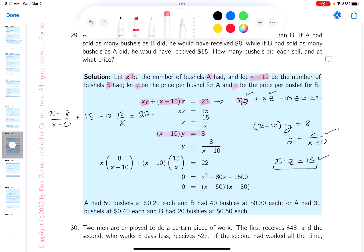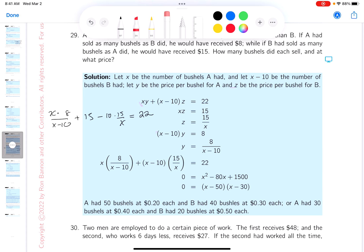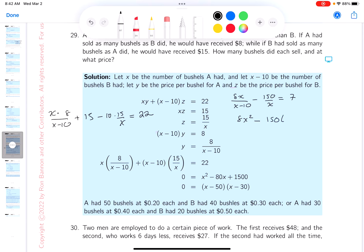I'll erase what I no longer need since everything is written down neatly. Now I need to solve this equation in one unknown. I'll rewrite it as 8x over (x minus 10) minus 150 over x equals 7, taking 15 from both sides. Multiplying both sides by the LCD, which is x times (x minus 10), gives 8x squared minus 150 times (x minus 10) equals 7x times (x minus 10).